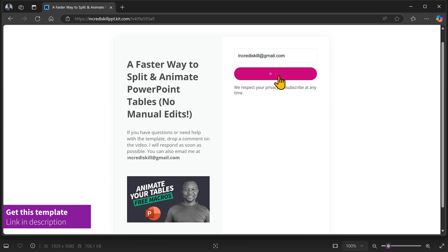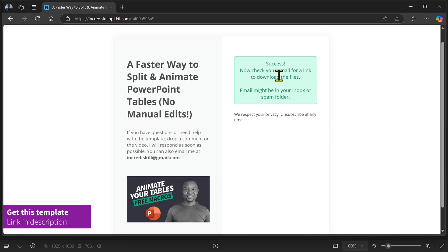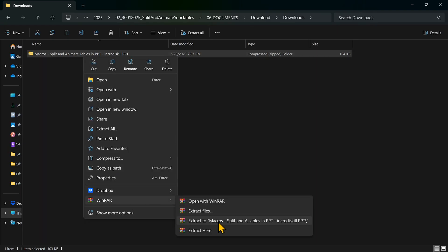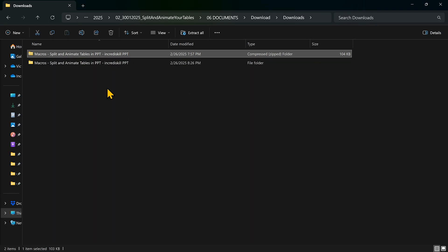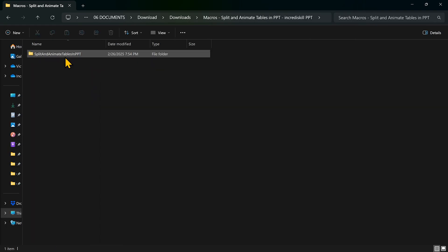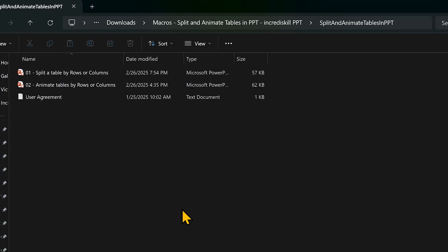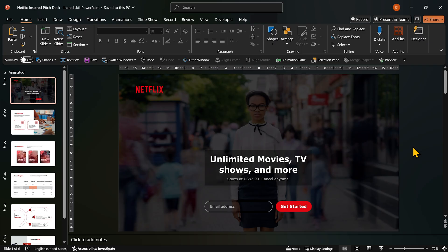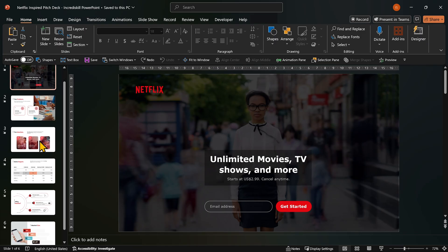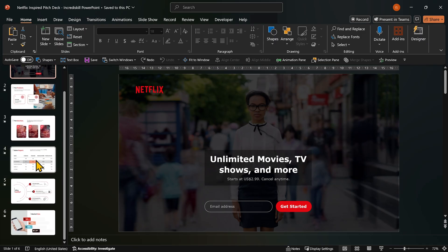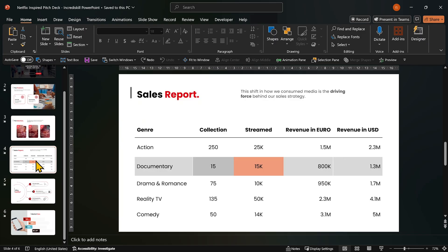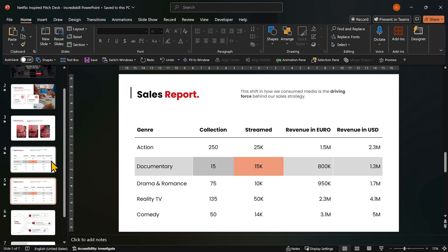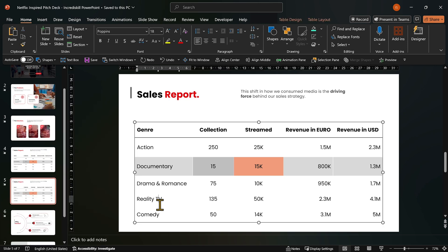Download the template using the link below. Inside, you will find two macro enabled PowerPoint files. Open your PowerPoint presentation, the one with the table you want to split. Duplicate the slide with the table as a backup. Copy the table.